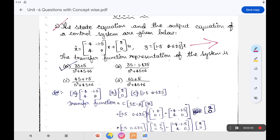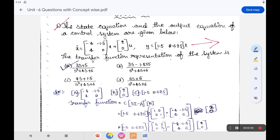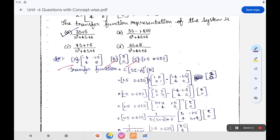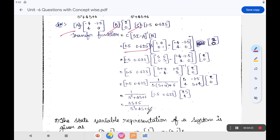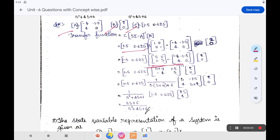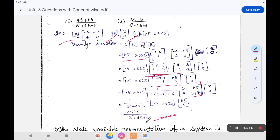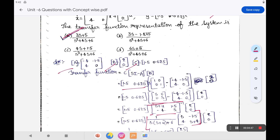From the given equation, identify the A matrix, B matrix, and C matrix. D is absent in this case. With A, B, C identified, compute sI - A, then find its inverse using: inverse = adjoint divided by determinant. For a 2×2 matrix, the inverse uses ad - bc. After performing the inverse calculation and multiplying with B and C, the transfer function comes out as (3s + 5) / (s² + 4s + 6). The correct answer is option A.